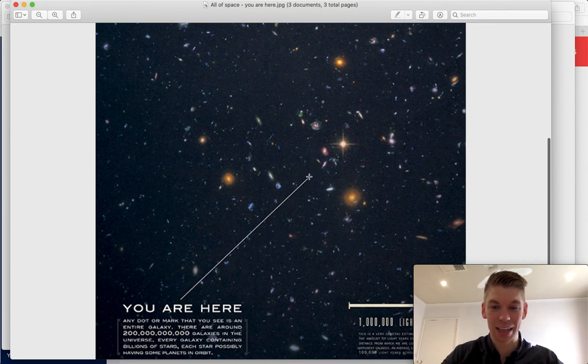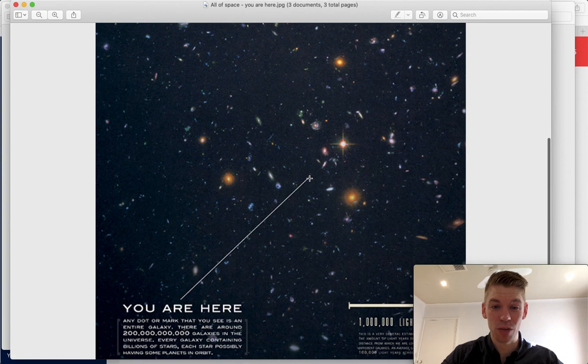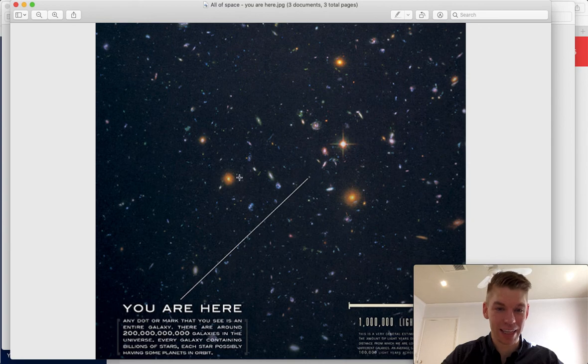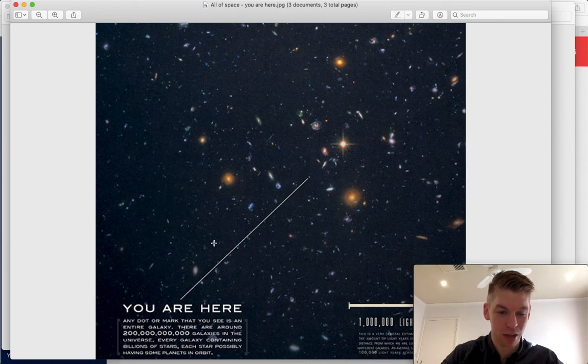This is our galaxy here. That's an entire galaxy. That is the Milky Way right there. Any dot or mark that you see, it is an entire galaxy. And look at all the marks. There are some faint ones as well. They are entire galaxies.